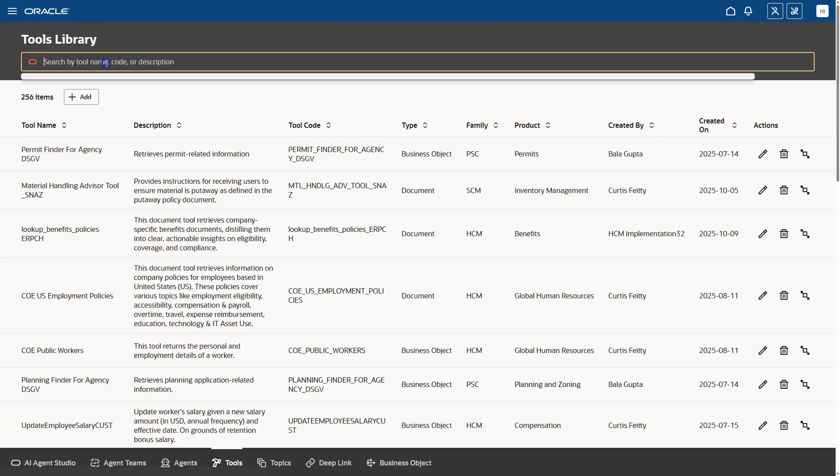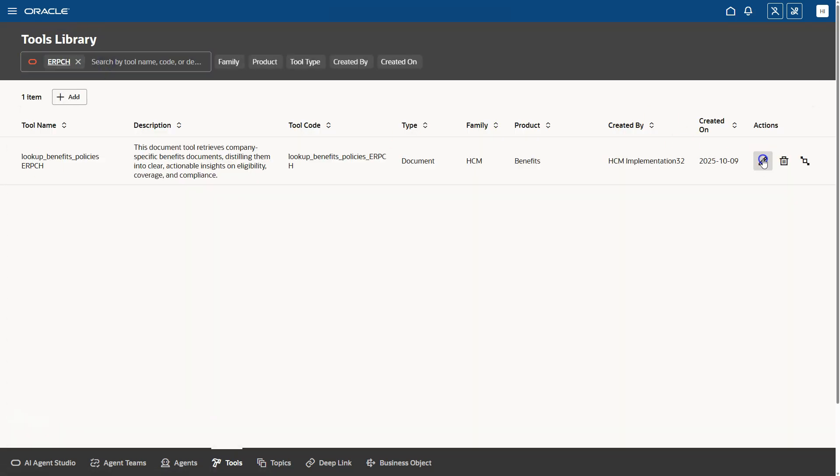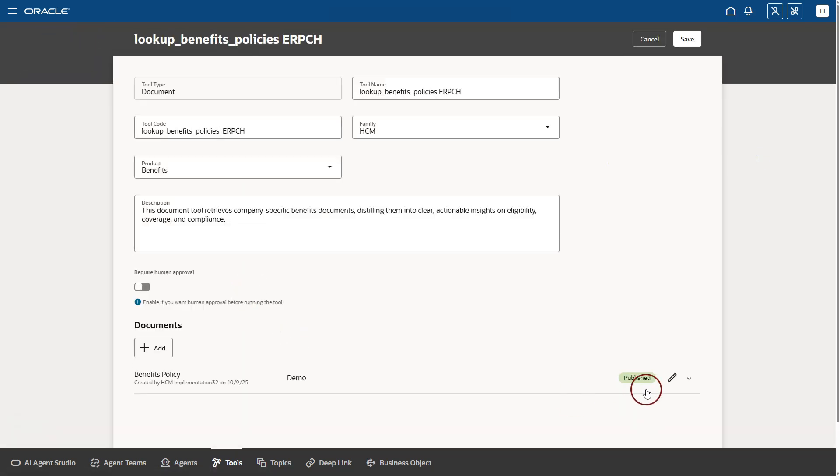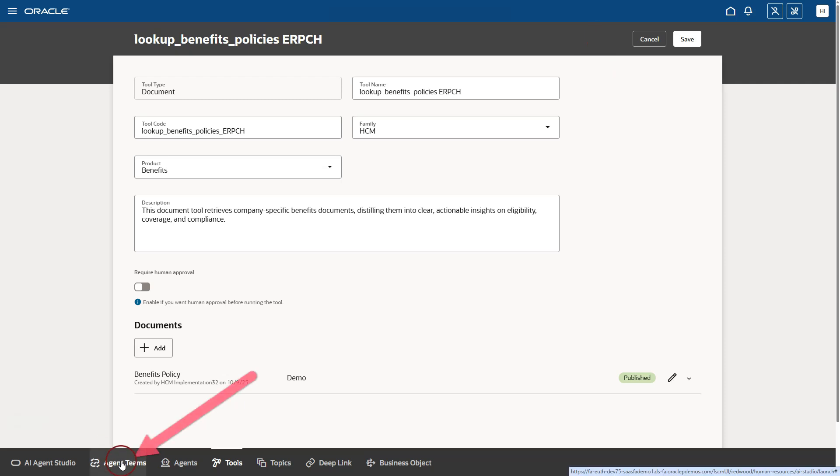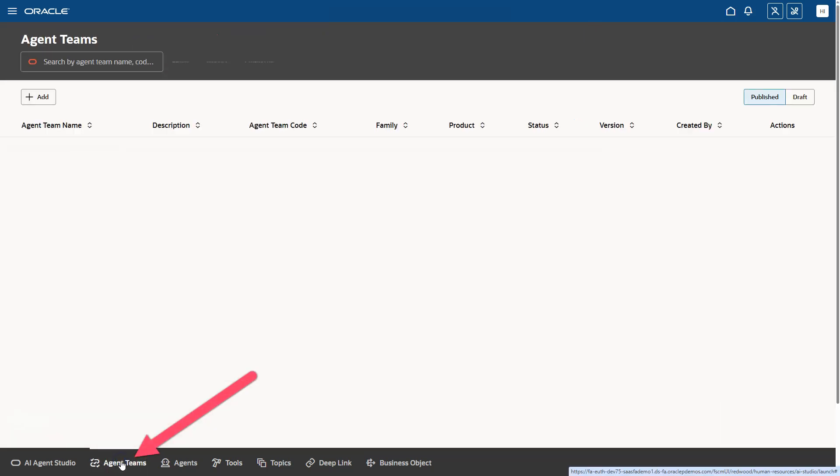Now, if you open our tool. And you can see our document is successfully published. I will navigate to agent teams. And search for our agent team.